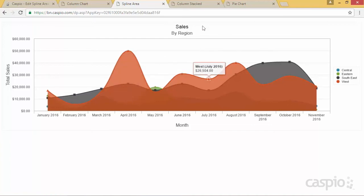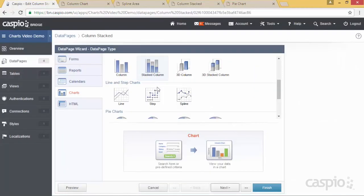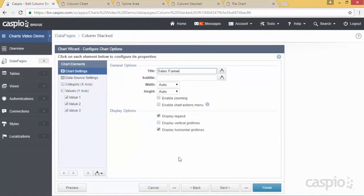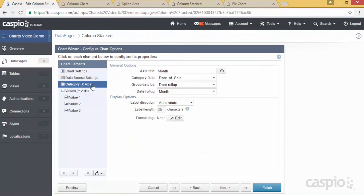For the third chart we're going to look at today is the column stack chart, and this one is actually going to use the second radio button for separate fields. Be sure to select the stacked column chart and navigate all the way to the configuration screen. You're going to see a big difference between the prior charts. The chart setting is more or less the same — you can add your title and subtitle. But when it comes to data source settings, I am now using the second radio button because I have my pipeline, forecast sales, and actual sales in three different columns and I want to plot them onto the chart. My x-axis is still the same — I have my date at the bottom, grouped as a month.